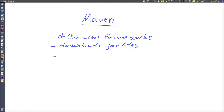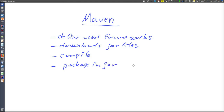Maven will also compile our application and package the entire application — including the downloaded jars — into a jar file. Maven can be used for a lot of other things as well, but this is mainly what it will be used for in this example. Also, with the help of a plugin from Spring Boot, we will run the application using Maven.